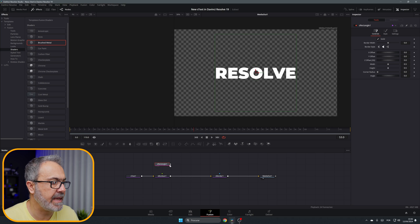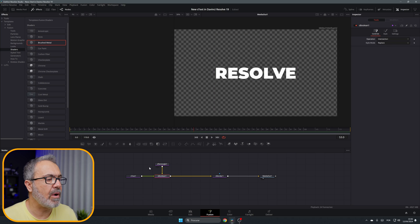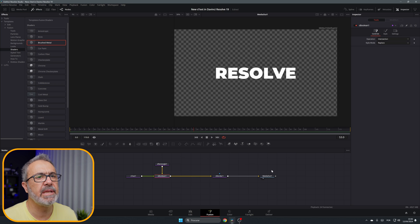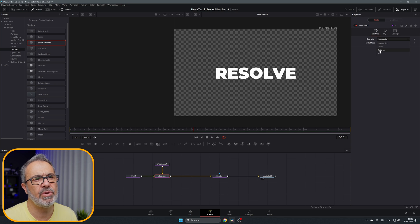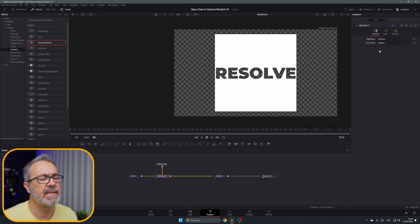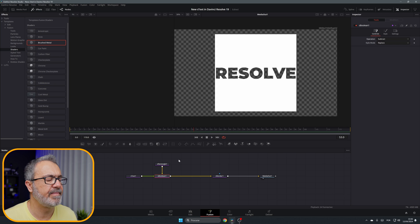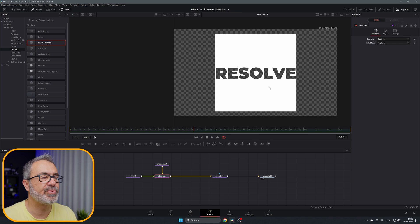I'm gonna connect it. Now I'm gonna select the S Boolean and come here, instead of Intersection I'm gonna use the Subtract.